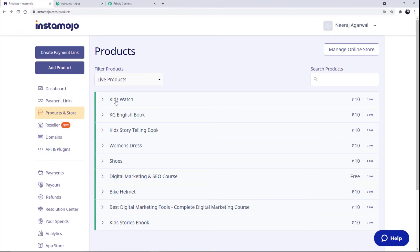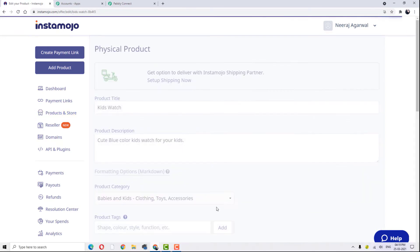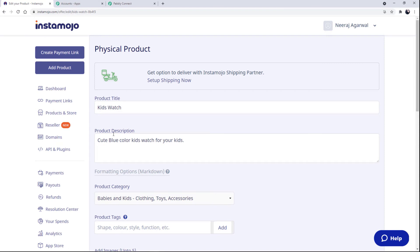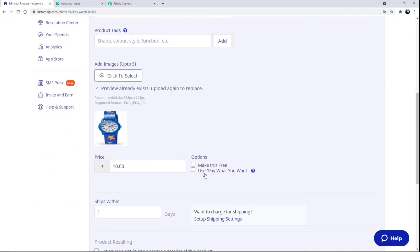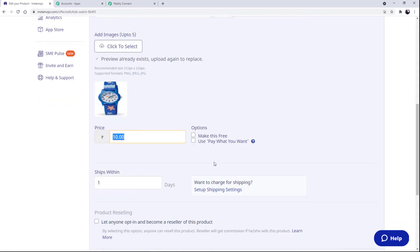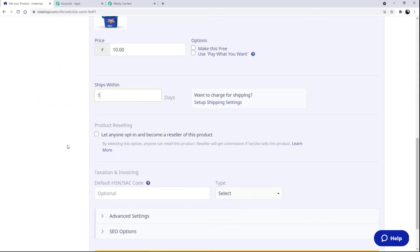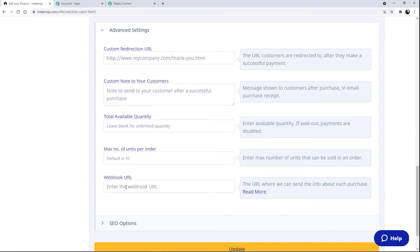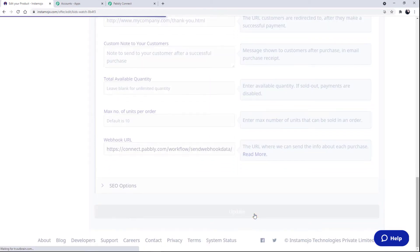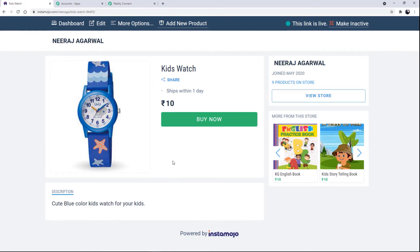I have recently created a new product — Kids Watch. I am going to edit it to show you the product details: the title, product description, category, picture, price, and shipping days. Now at the Advanced Settings, we will find the option called Webhook URL. Here we paste the webhook URL and simply click on Update. You can see the product has been created and updated.